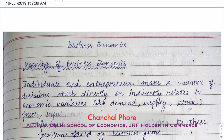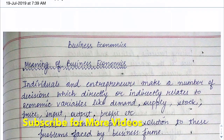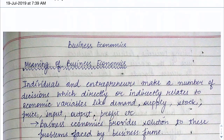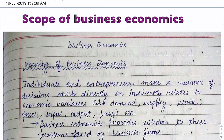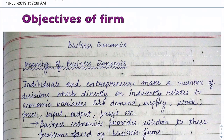Hello friends, I am Chanchal and I will be taking your economics lectures for the NTA NET exam. If you like this video, do hit the like button. Today we will start with the meaning of business economics, then cover its scope, and then look at the objectives of the firm.